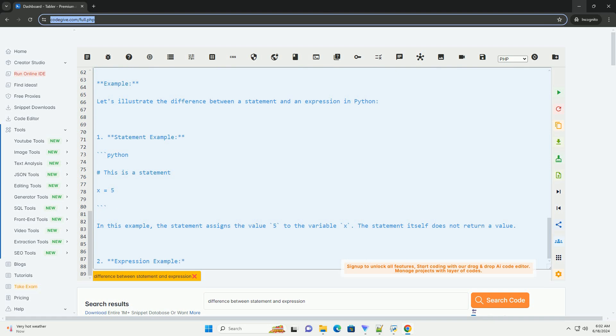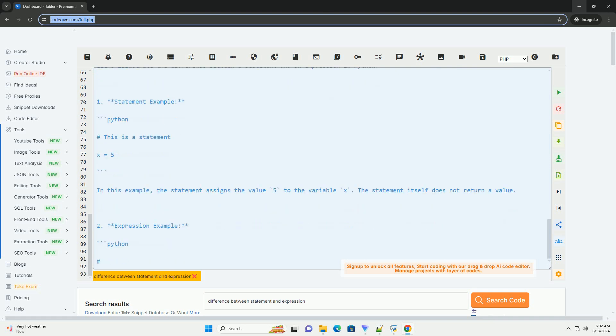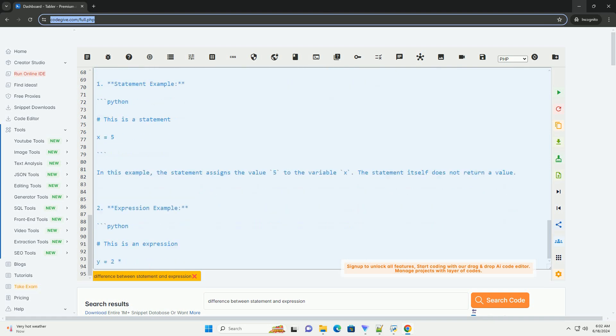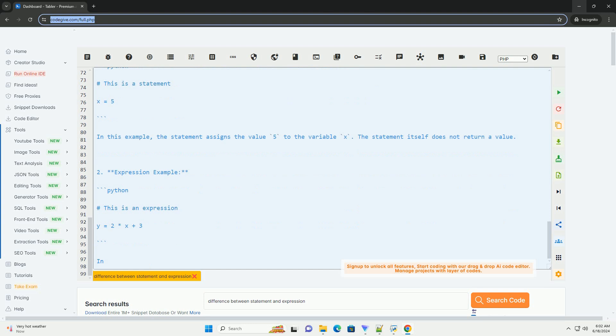Understanding the distinction between statements and expressions can help you write more efficient and readable code. Remember that statements perform actions, while expressions evaluate to a value.